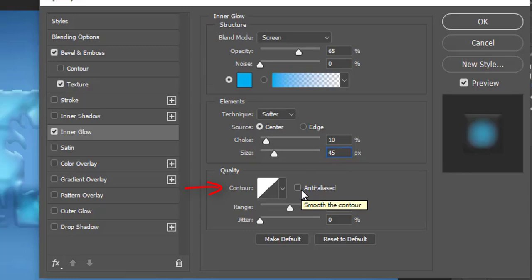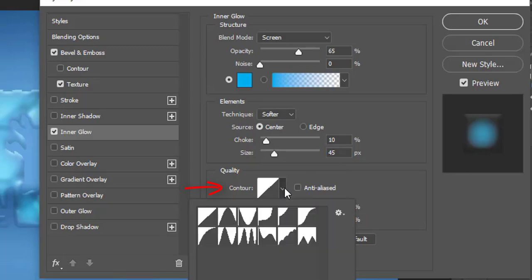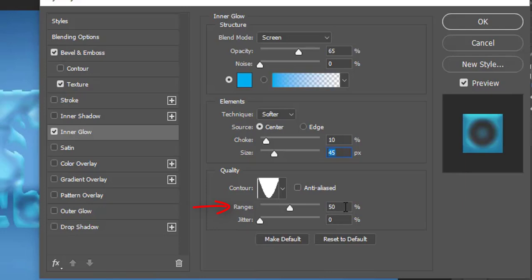Then click the contour and choose the option Cone inverted. Make its range 100%.